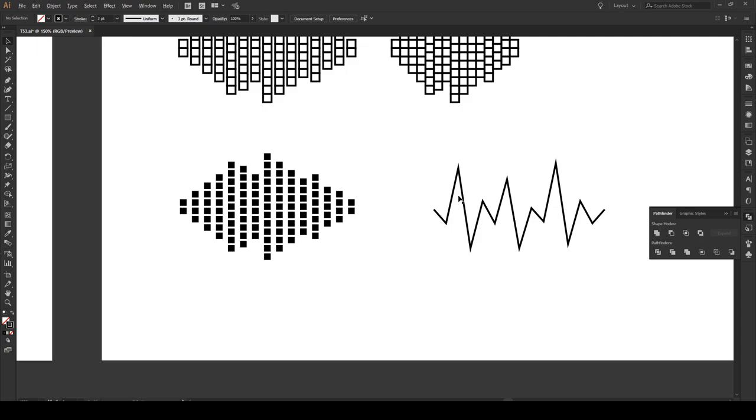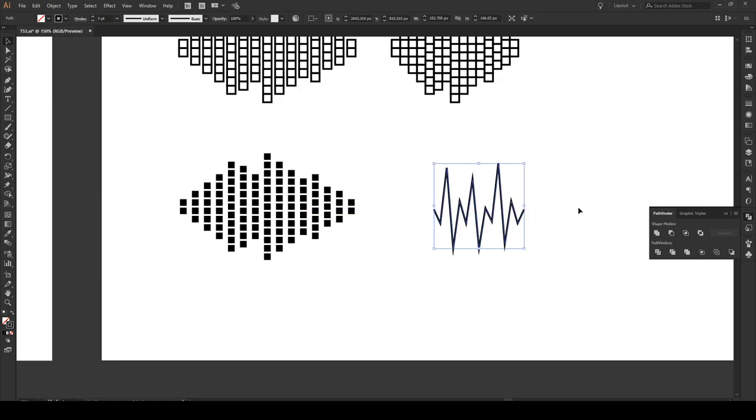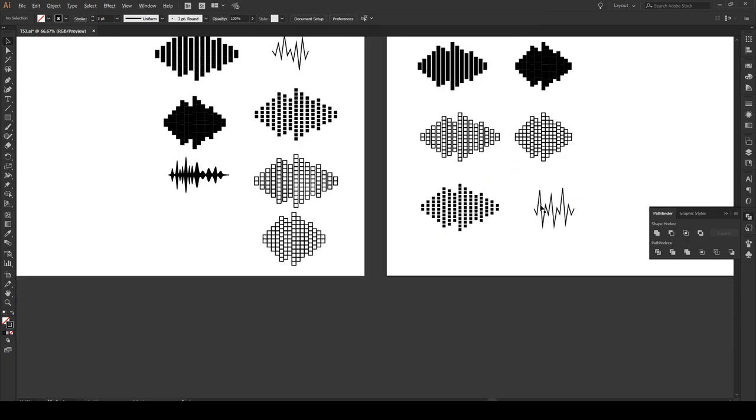Now having done that it kind of looks like a seismogram or a heart EKG type effect. We can just select that and we can squish it together. And it gives kind of like a zigzaggy type sound wave that we see.